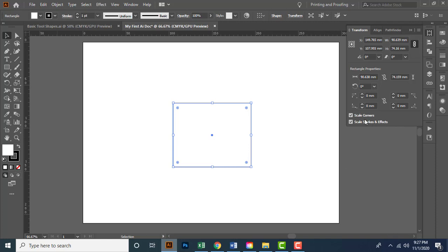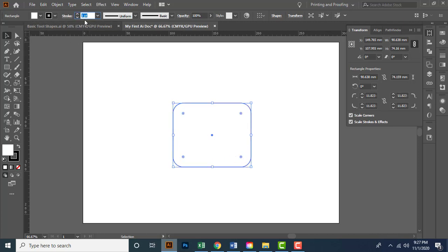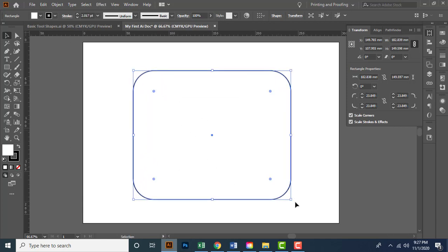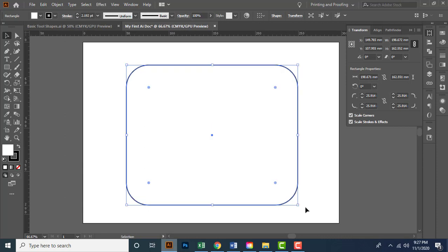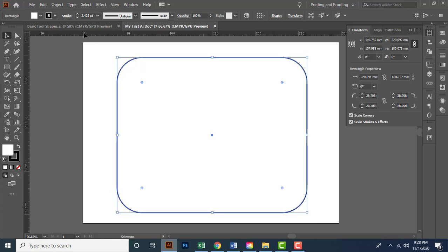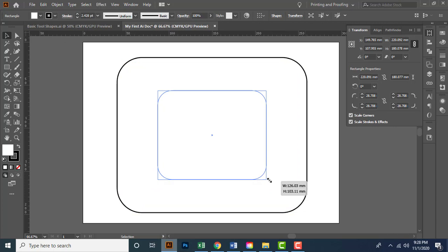The Scale Corner and Scale Stroke and Effect options are available here. To explain: I'll adjust the corners and set the stroke weight to 1pt. Now if I increase the size of the element, the stroke weight and corner radius also proportionally increase based on the element size. If I reduce the size, those values reduce symmetrically. It's always better to keep both options turned on.